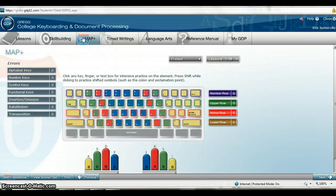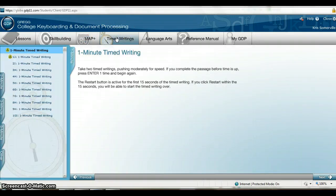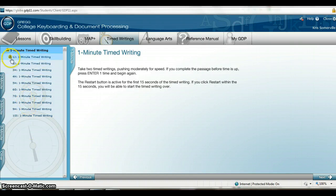Math helps you work with errors you keep receiving, and you can do extra work there if you'd like to increase your speed. Time Writings are here as well, and through each keyboarding course you are required to do timing. It's a great way to get more practice, with options for one minute, two minutes, three minutes, and so forth.